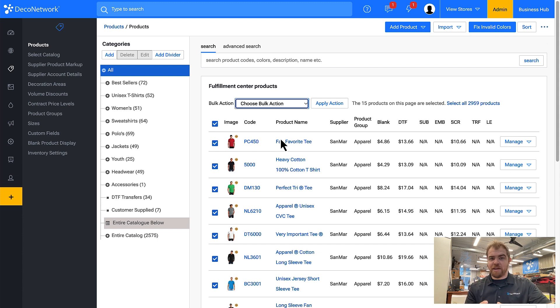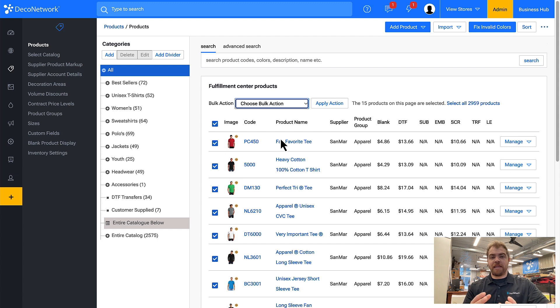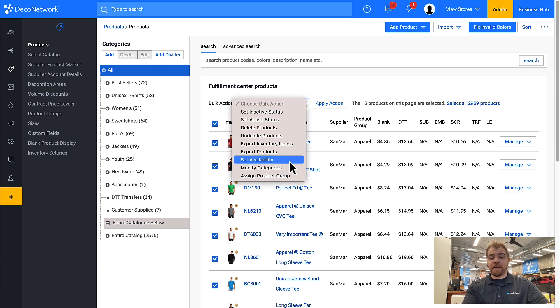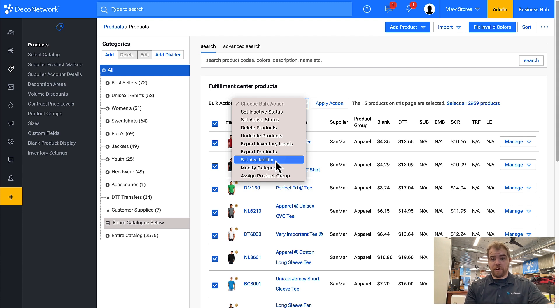If it's active and you want to control which websites that product is available on, or if it's even available on a website, you can do so using bulk actions by coming here to set availability or going into an individual product.